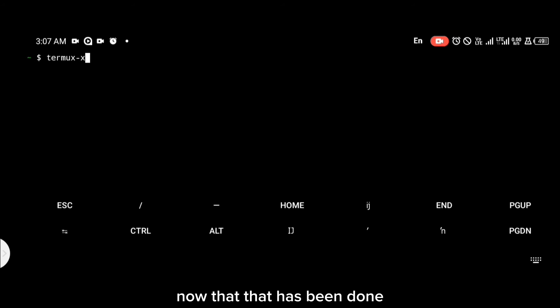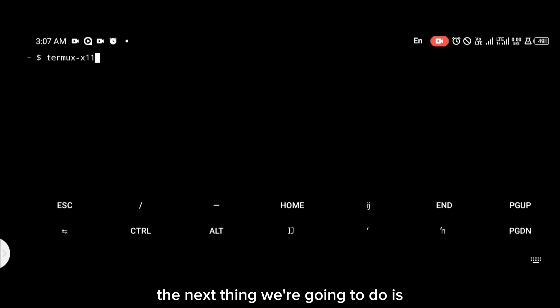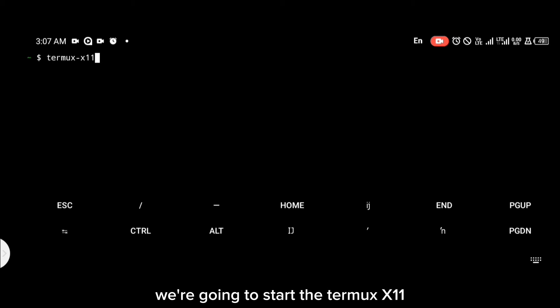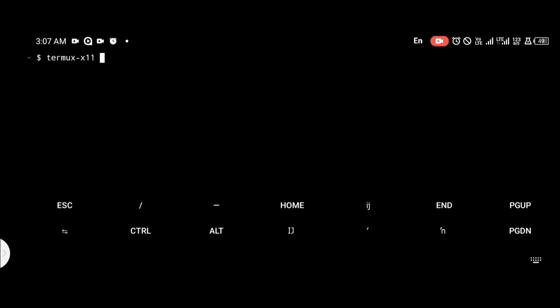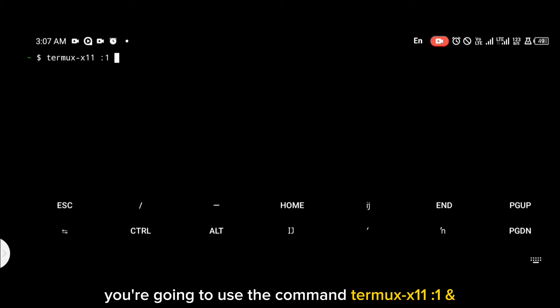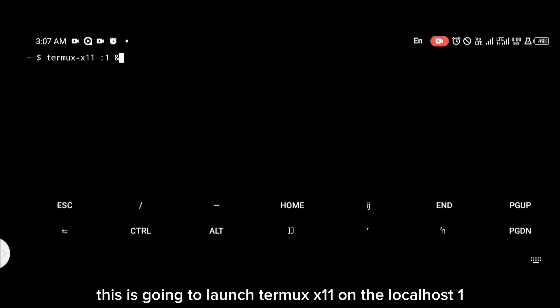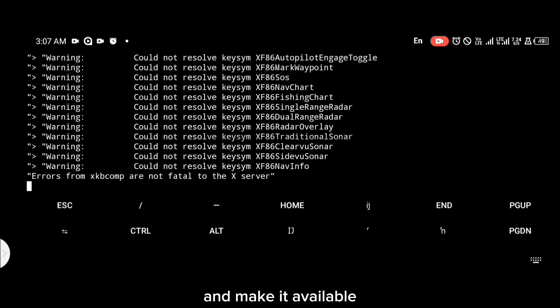Now that that's done, the next thing we're going to do is start Termux X11. To do that, use the command: termux-x11 :1. This is going to launch Termux X11 on localhost display :1 and make it available to be accessed by external applications.